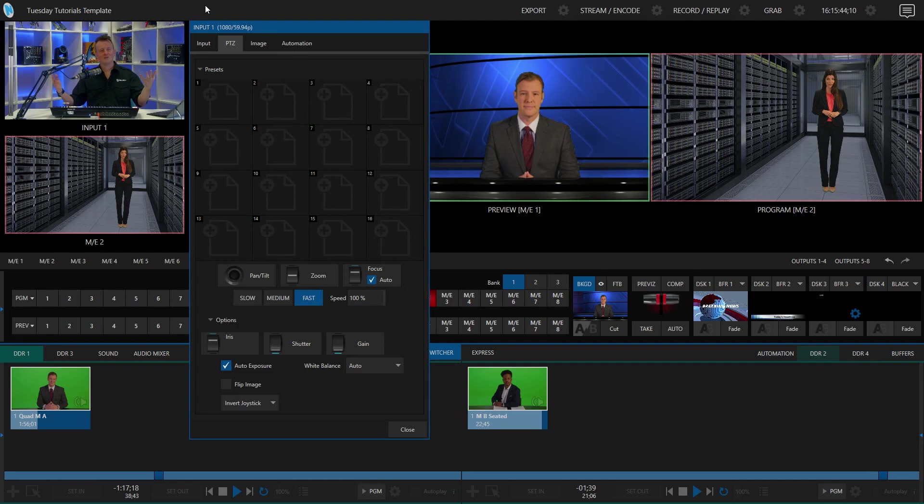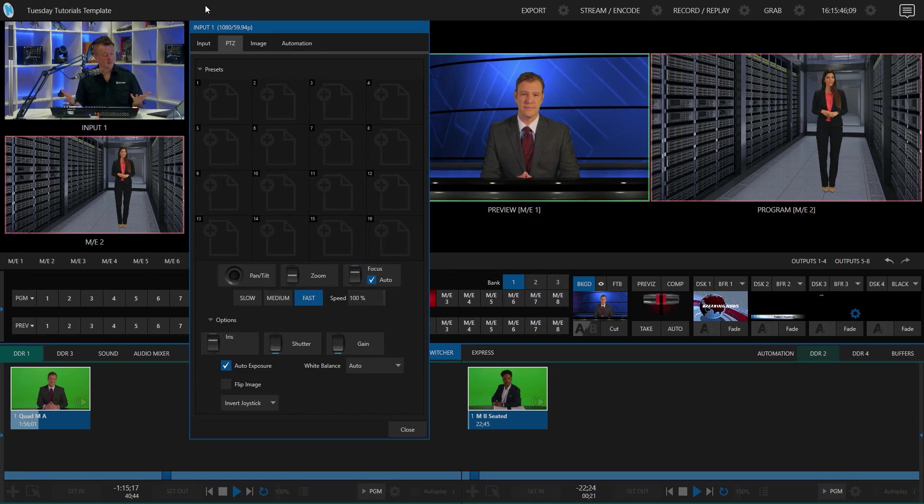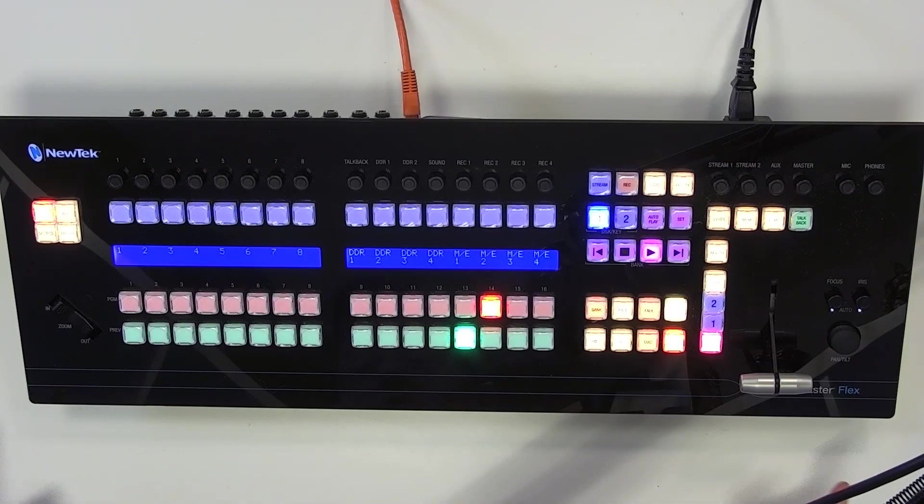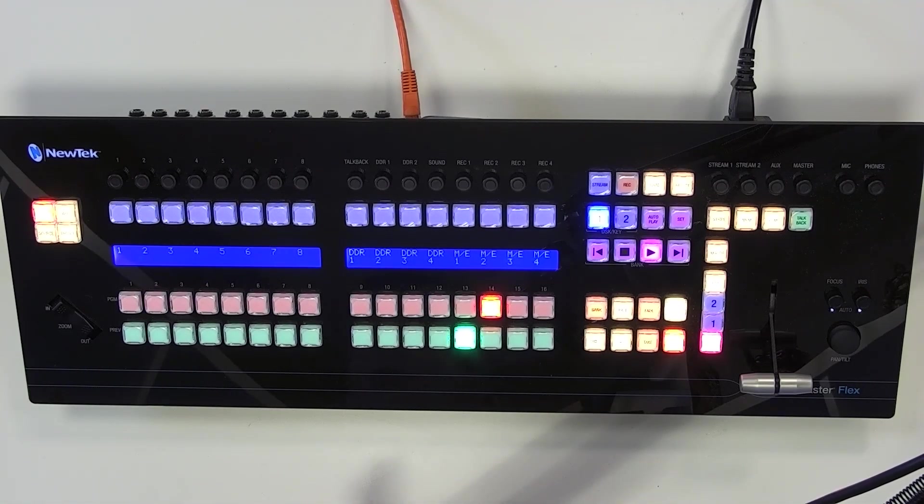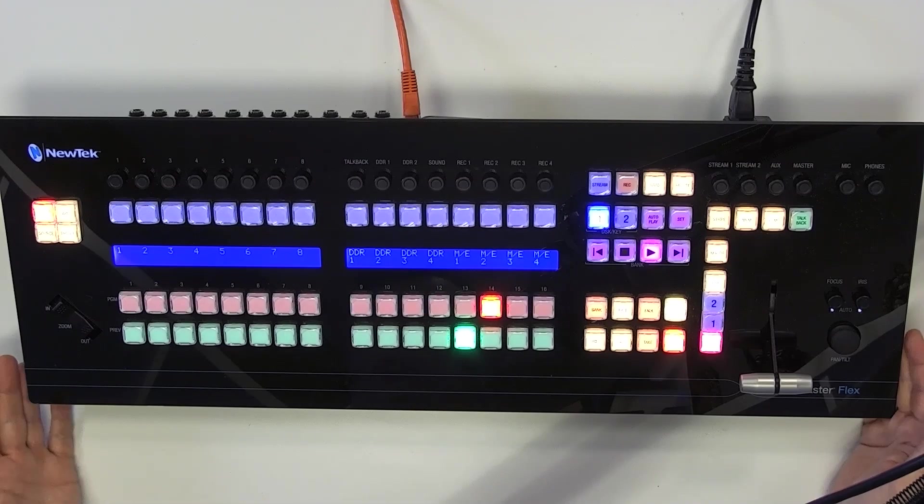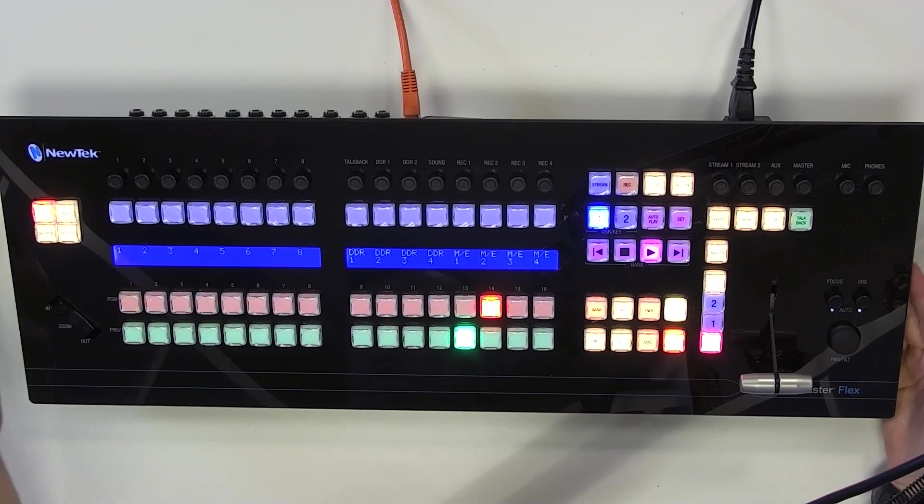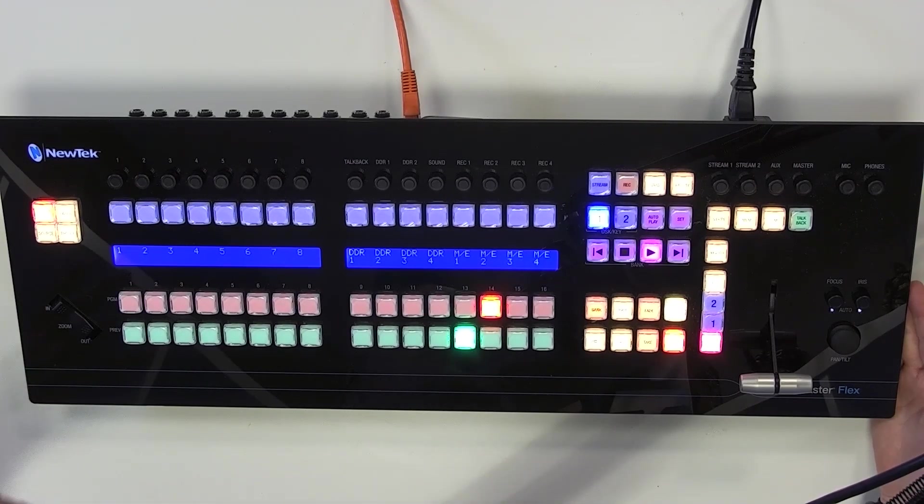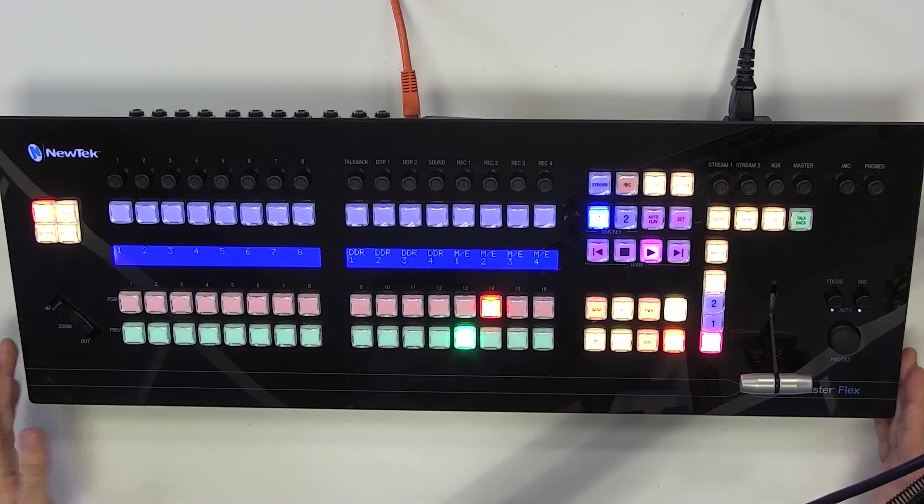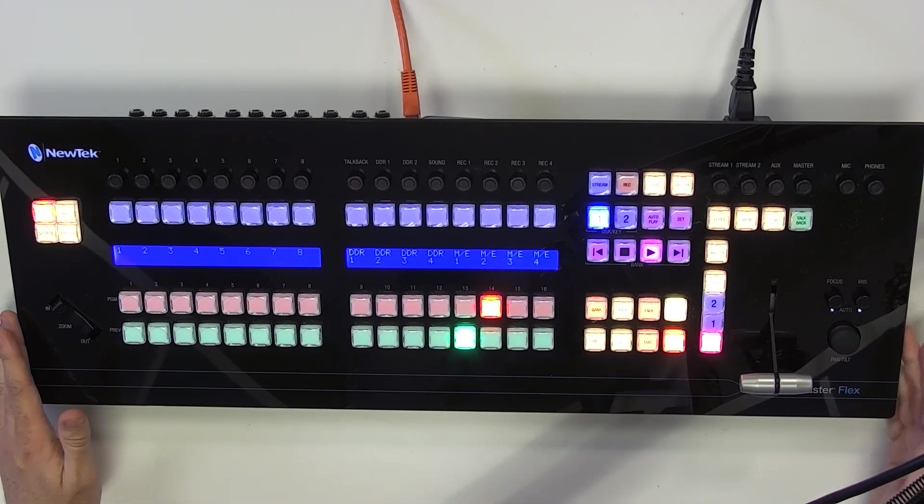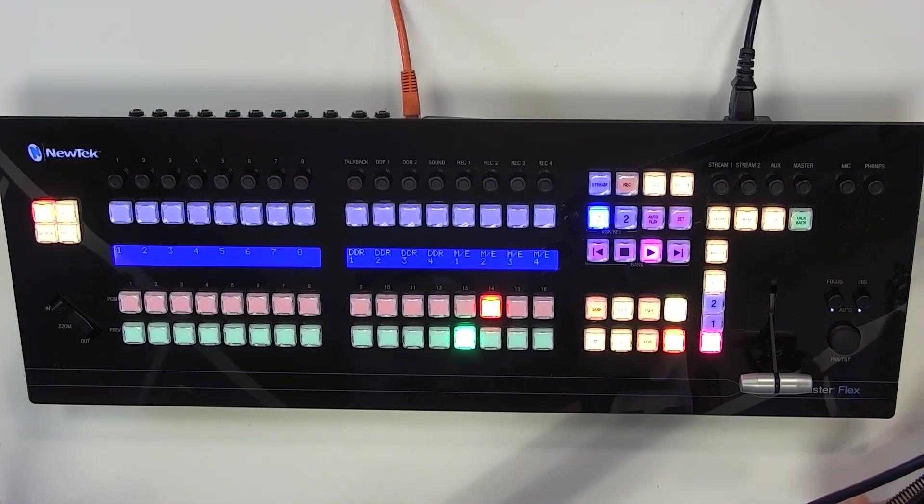Alright, so I have my TriCaster 2 Elite interface up, and I have my flex control panel here on my desk. So let's combine these two, and I'm going to show you how you can use the flex control panel to assign different sources to your PTZ controls that are on the left and right of the control panel itself.